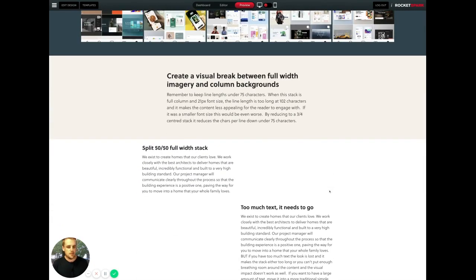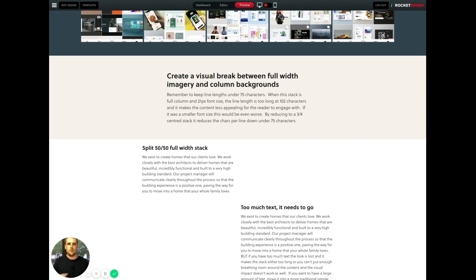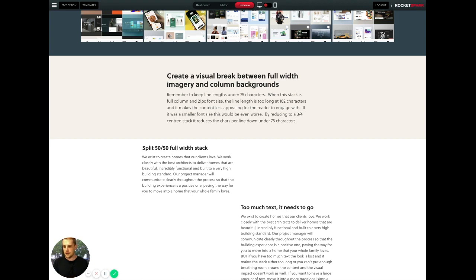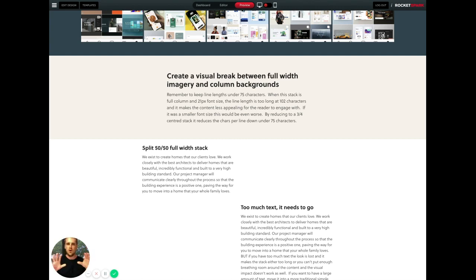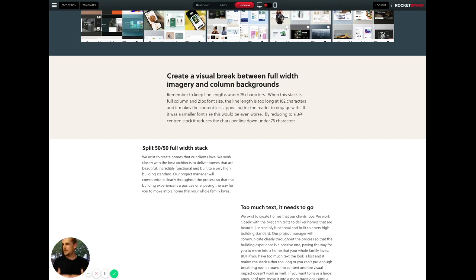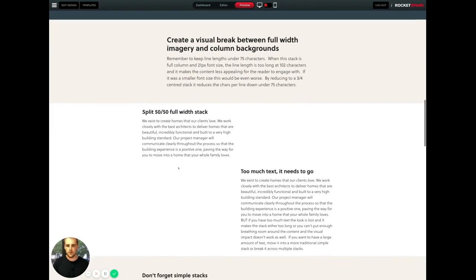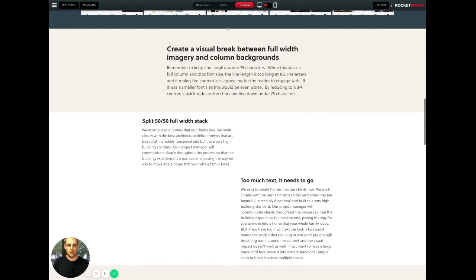One of the things with stack column backgrounds is that you're creating these wow moments down the page. One thing you might have noticed with the Inspiration Gallery is that it's quite full on because every stack is kind of a big wow moment. But as people are scrolling down, you need to make sure that there's those rest moments in there. So don't underestimate just simple, regular stacks with plenty of spacing to alternate between those more picture-heavy stacks.